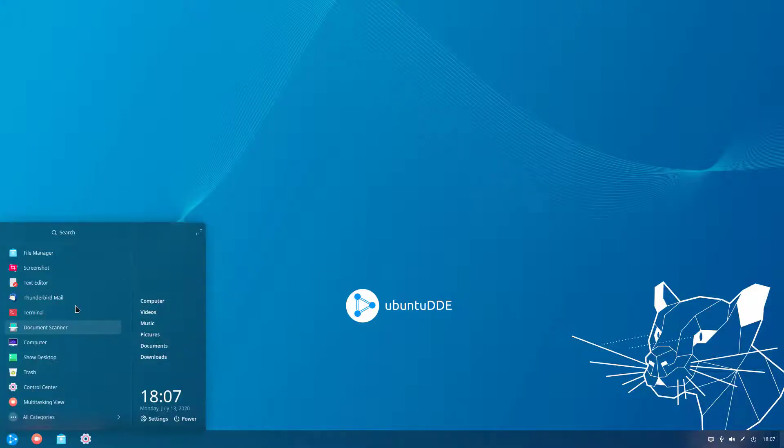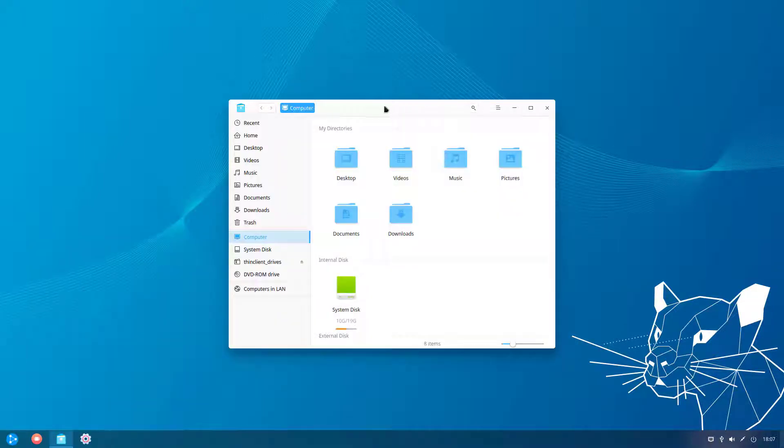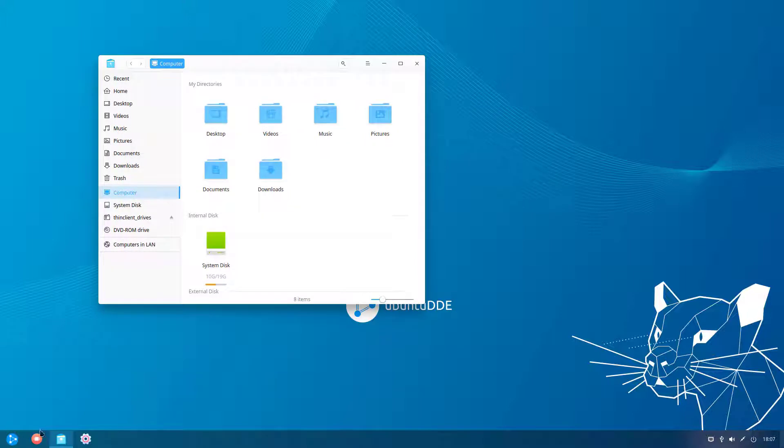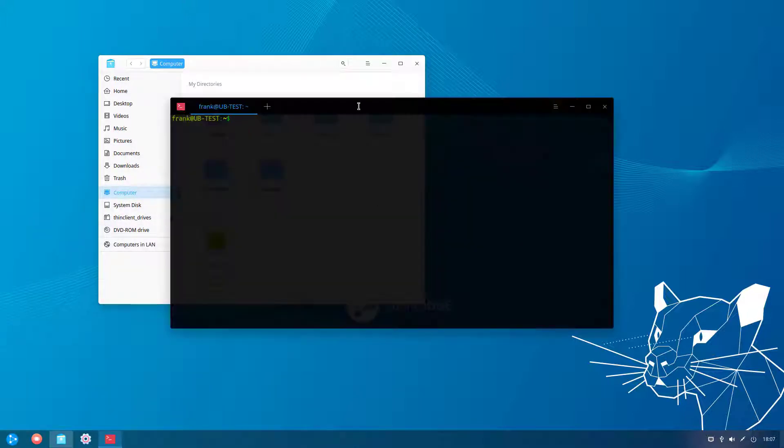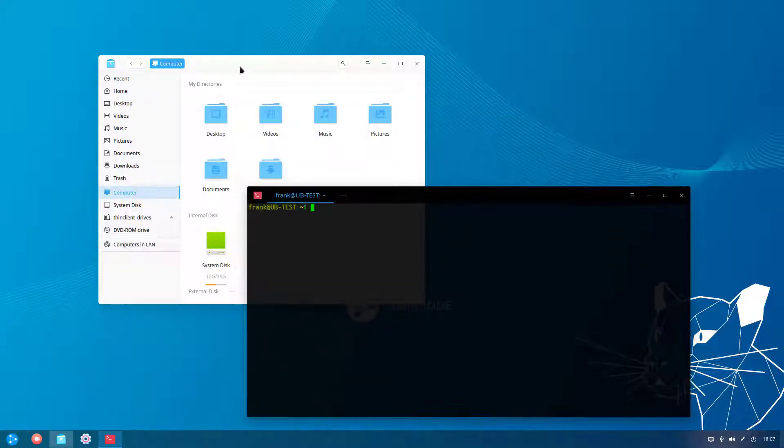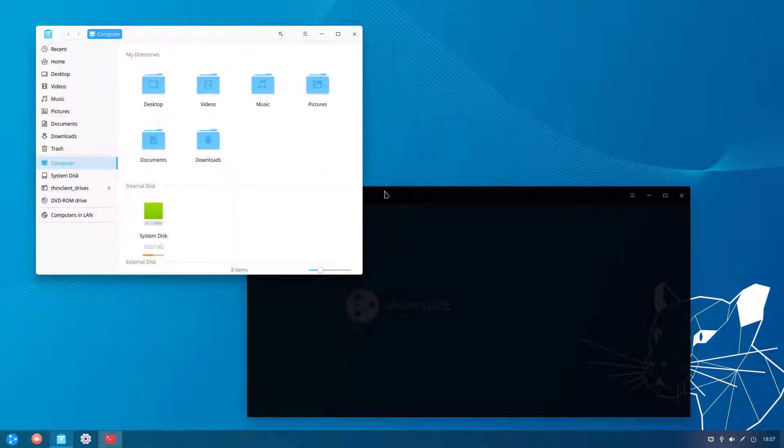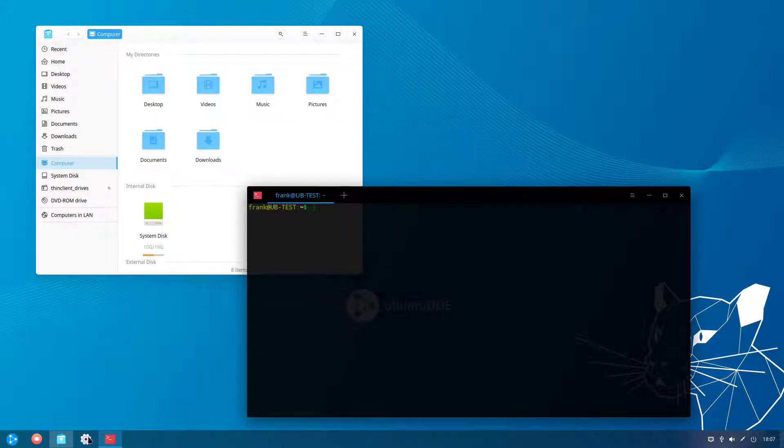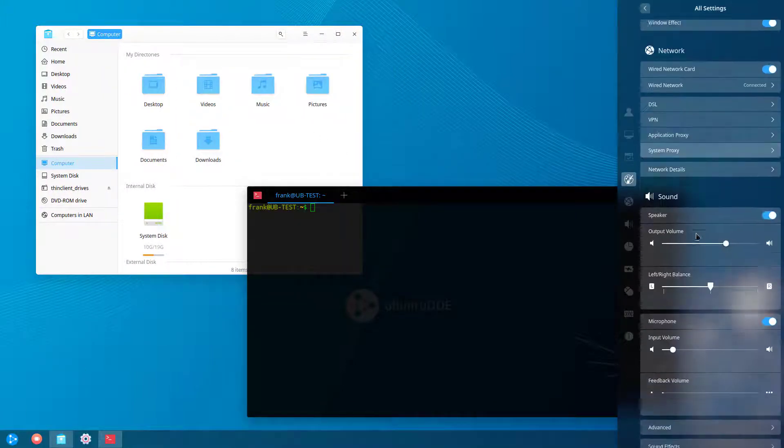Hey everyone. Today we're going to look at installing Ubuntu DDE, which is a remixed distribution with Deepin Desktop Environment. This is their newest build that's built on top of Ubuntu 20.04, and today we're going to look at how you can install it.